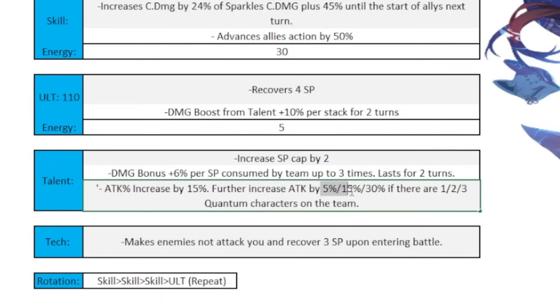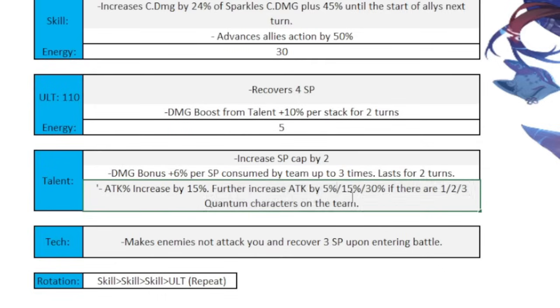Also, it increases the attack percentage by 15% to the entire party, and then it further increases your attack by 5, 15, and 30% if there are 1, 2, or 3 quantum characters on the team. And this part right here only applies to the quantum character. So if you have, let's say, Sparkle and Fu Xuan, you have 2, so it'd be 15 plus the 15, but the 30% only applies to Fu Xuan and Sparkle. It does not apply to your DPS if the DPS is not quantum.